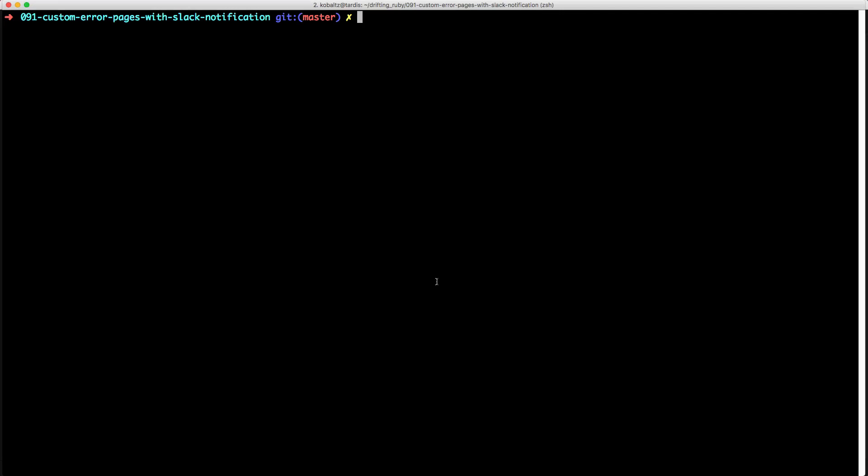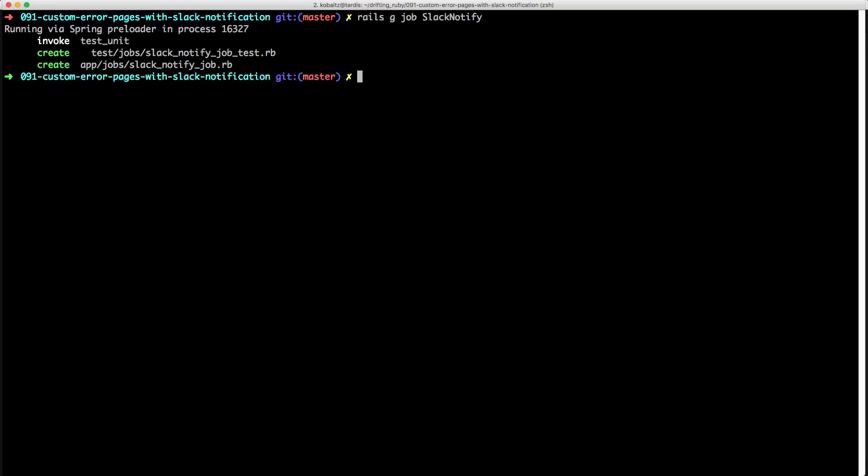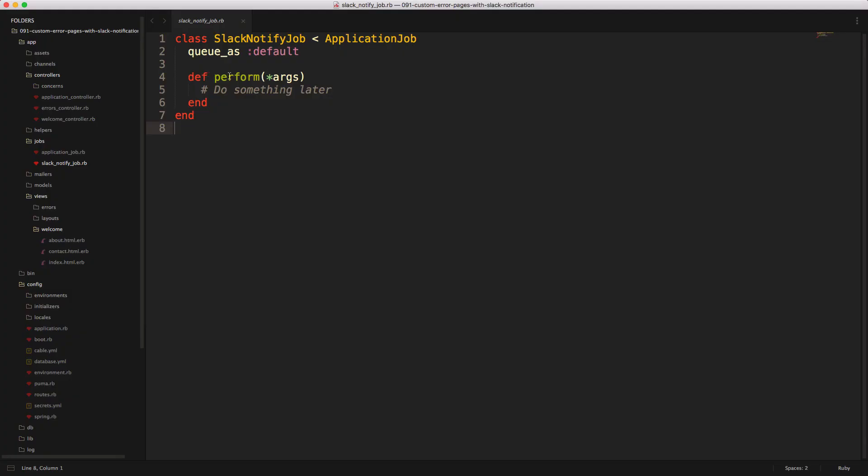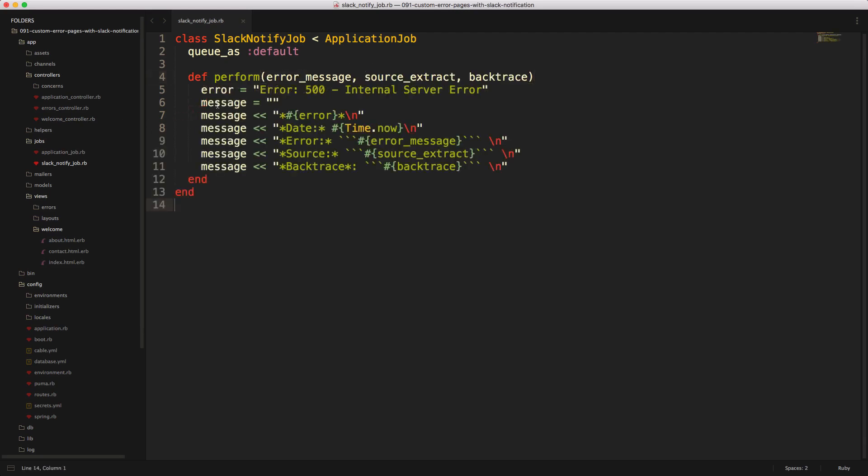And then within your terminal, you can call rails generate job slack notify. And this will create your app job slack notify job.rb. And then within here, within the perform, I'll pass in the three variables that we're getting from our errors controller.